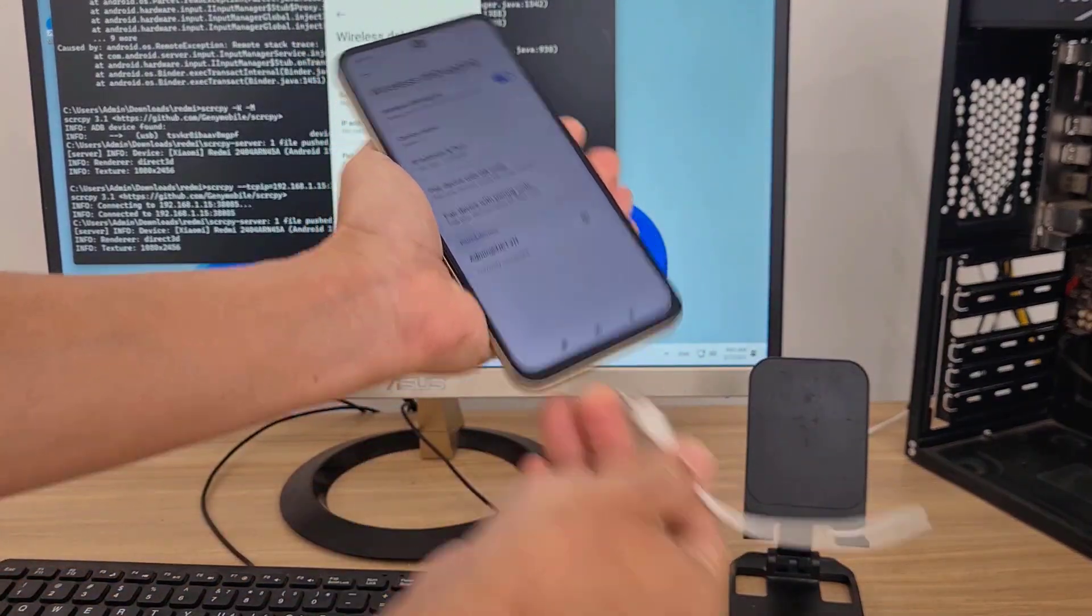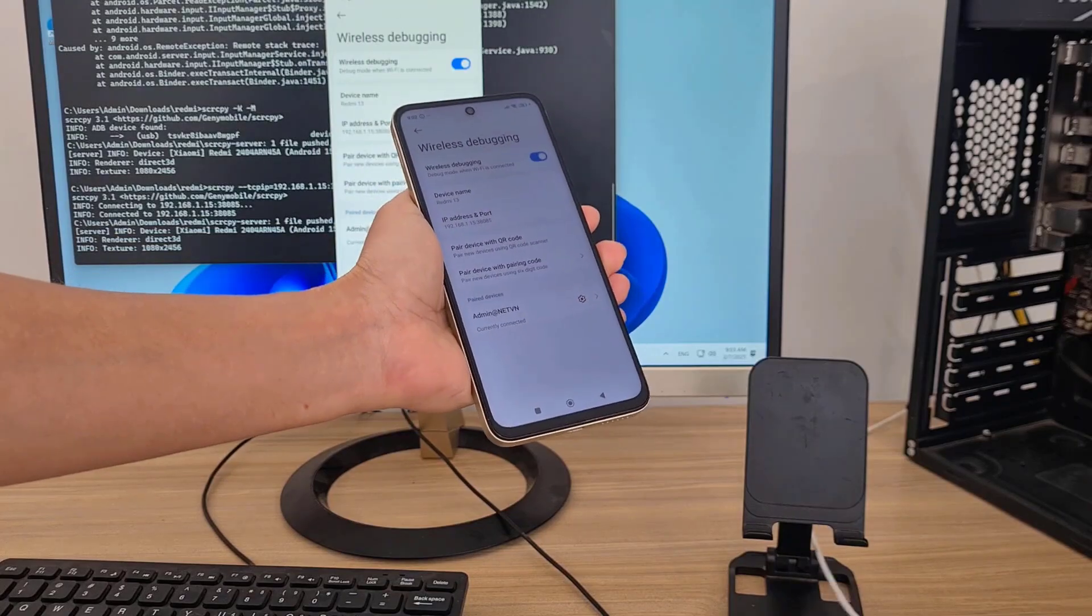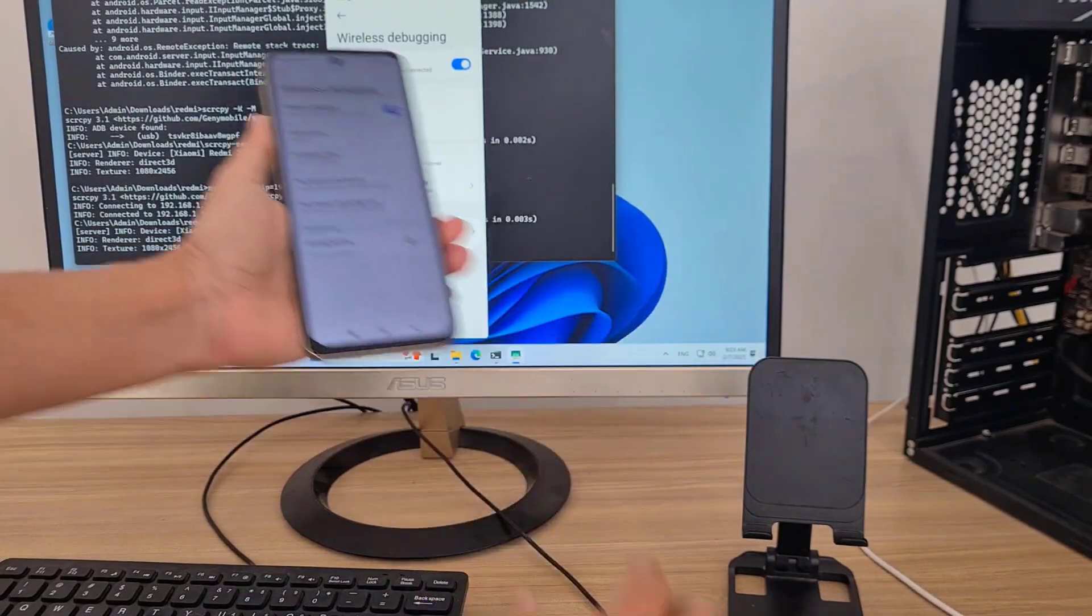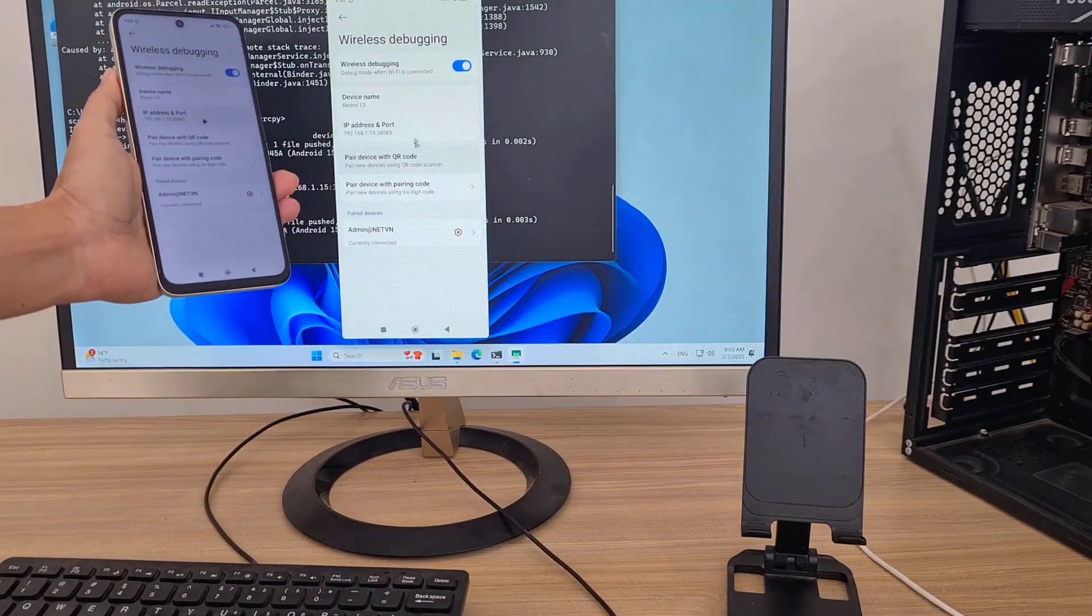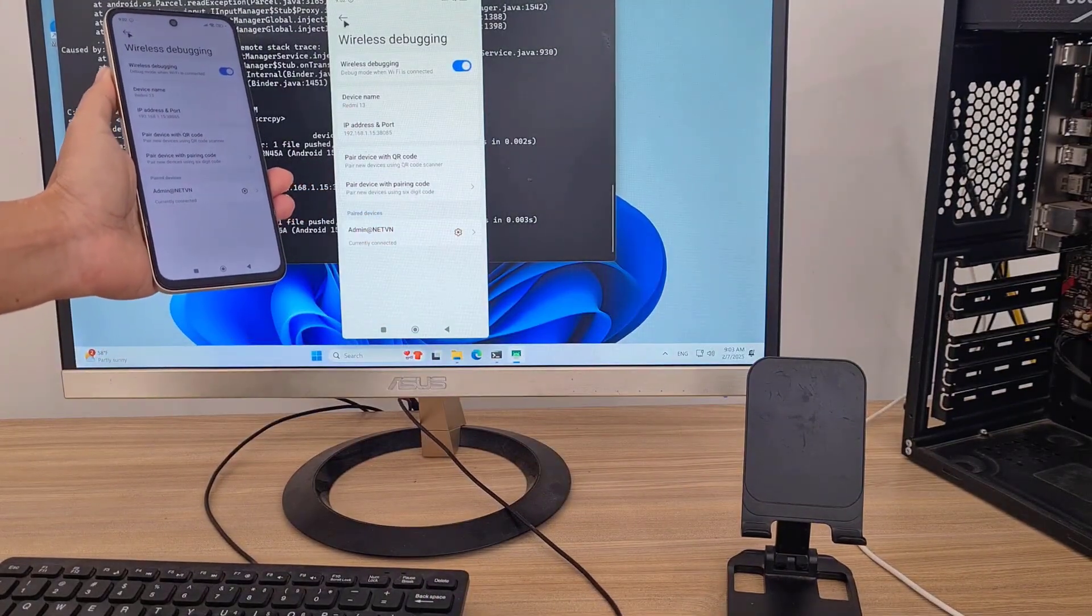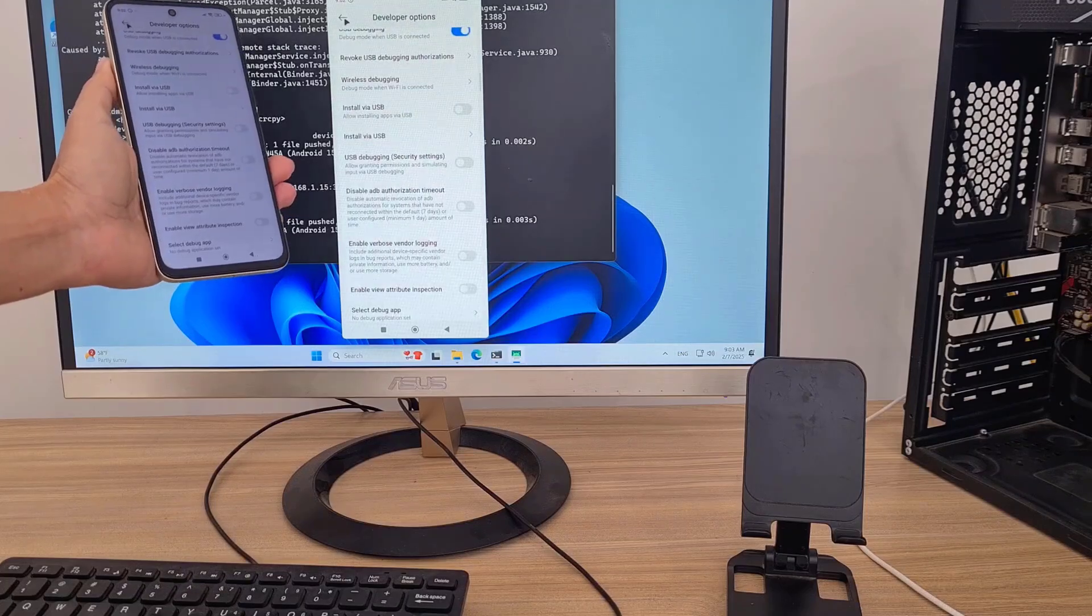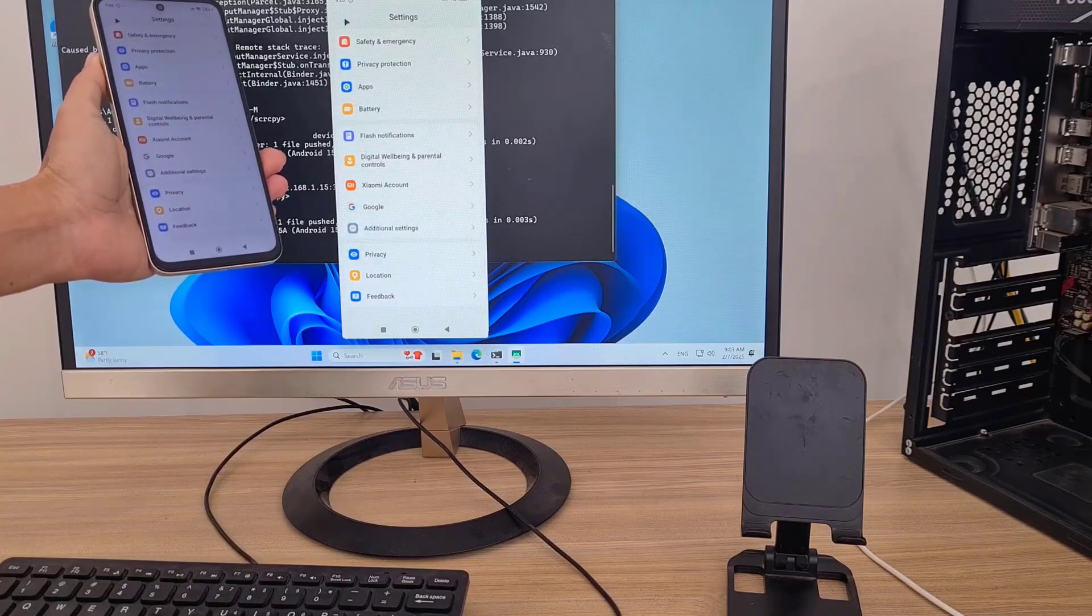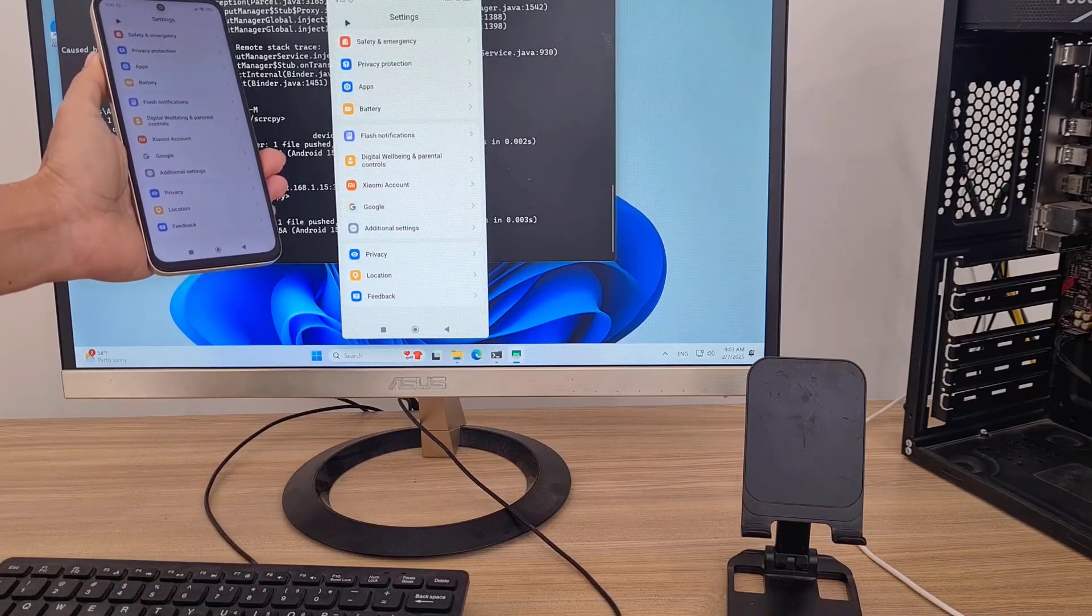Now my computer controls the phone over the network. I will disconnect the cable between the computer and the phone to check the result. As you can see, I control the phone without a cable.